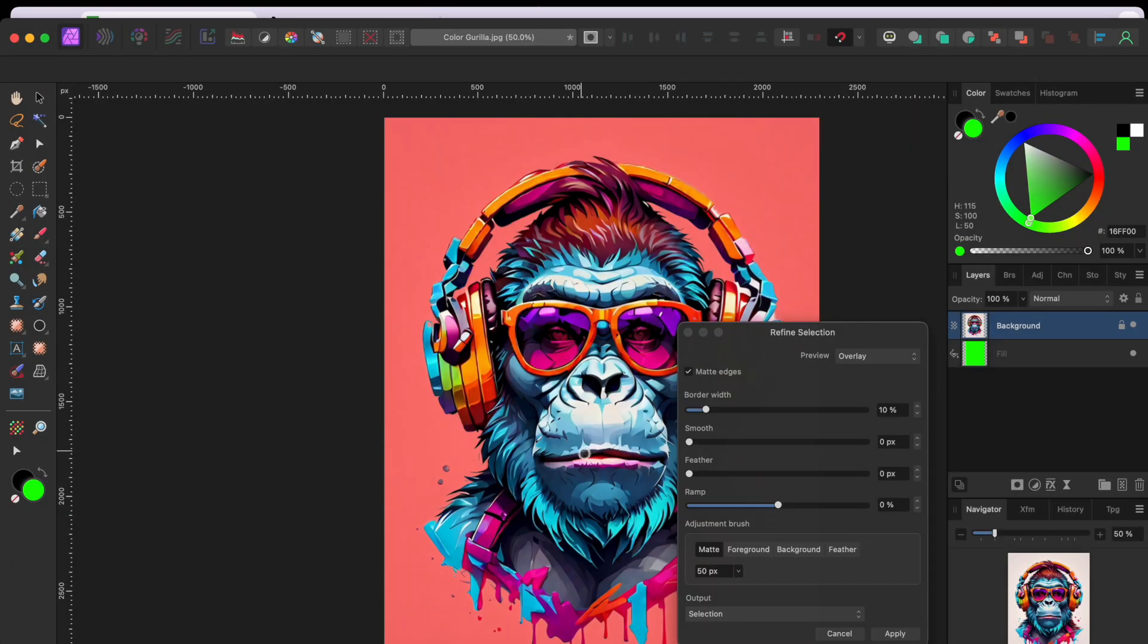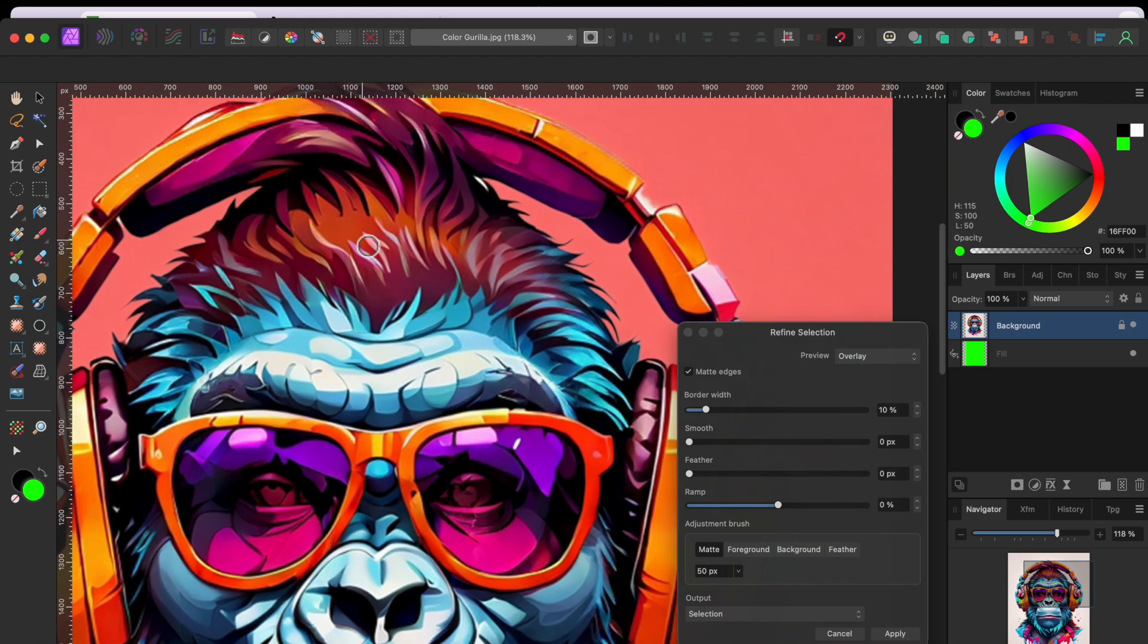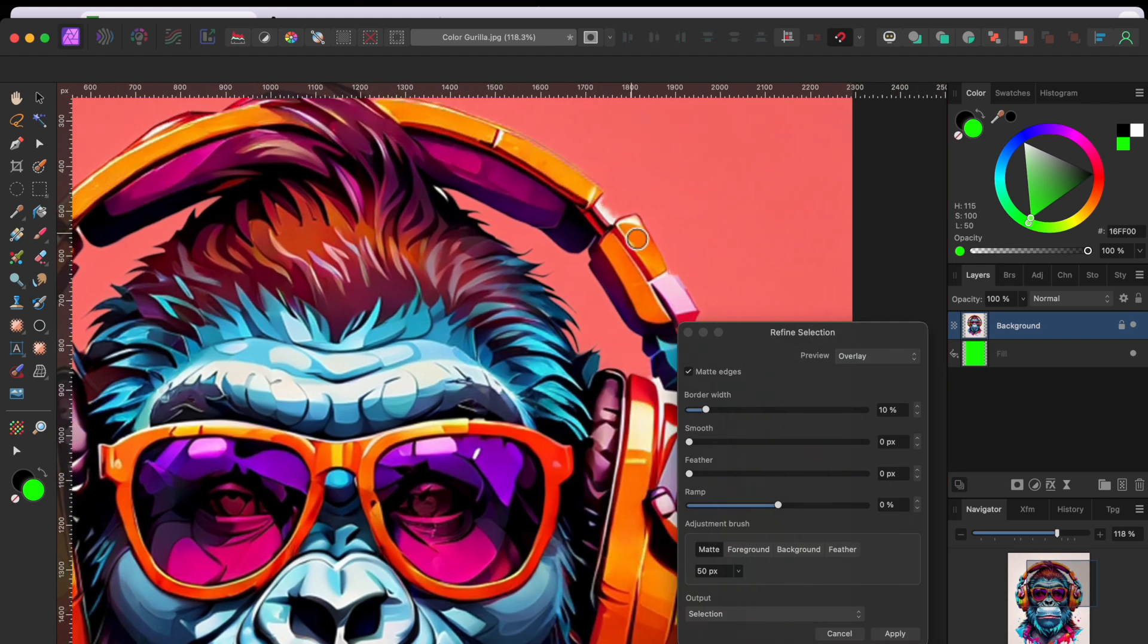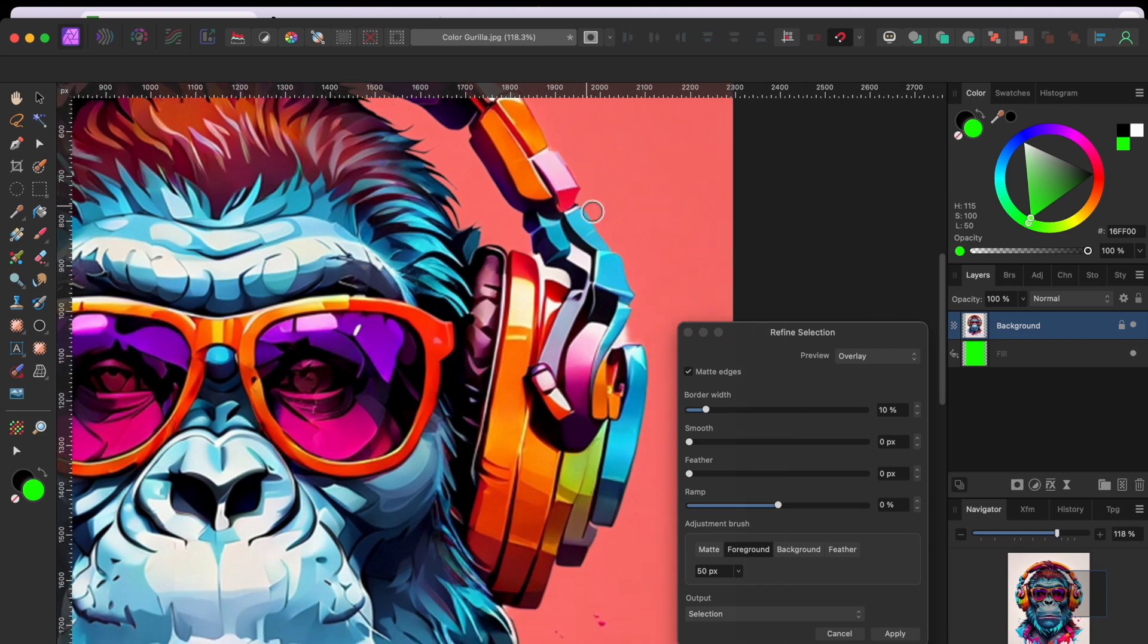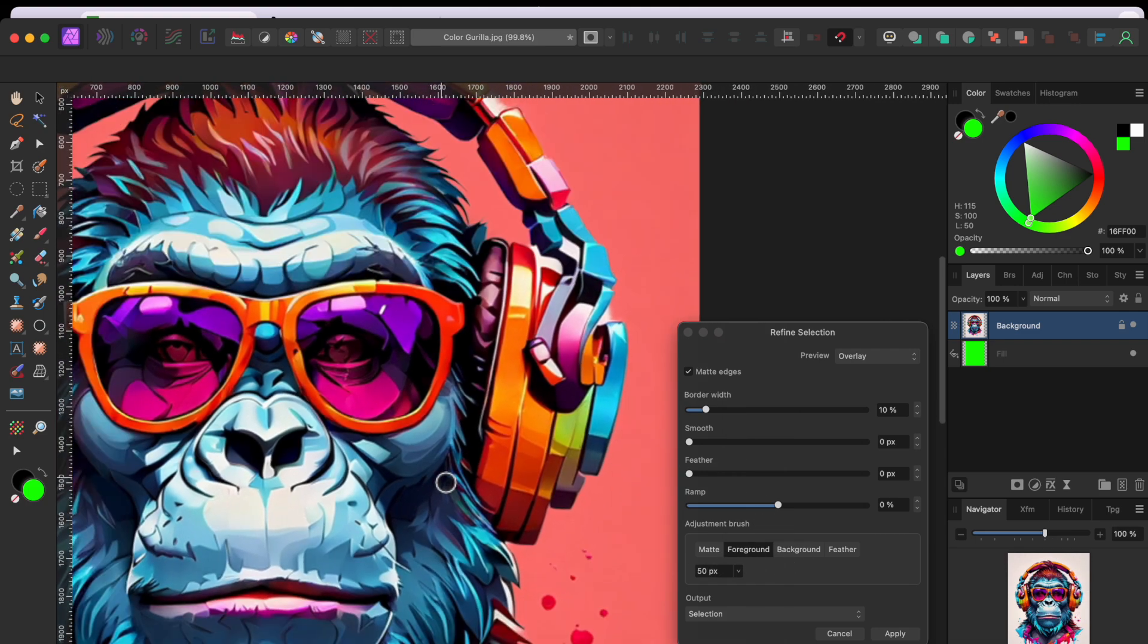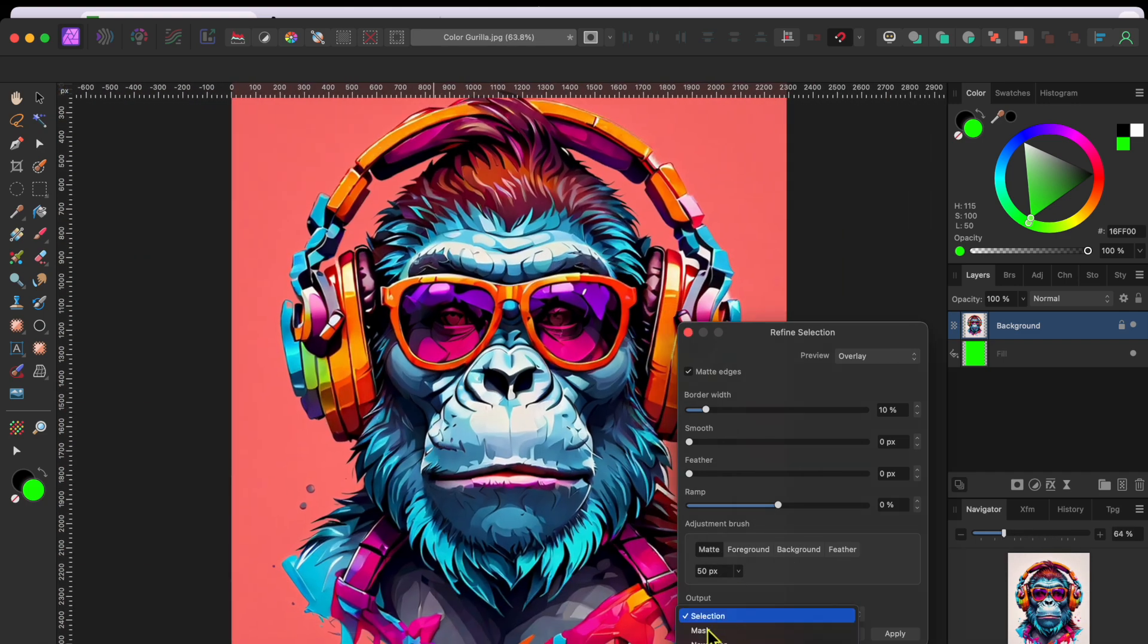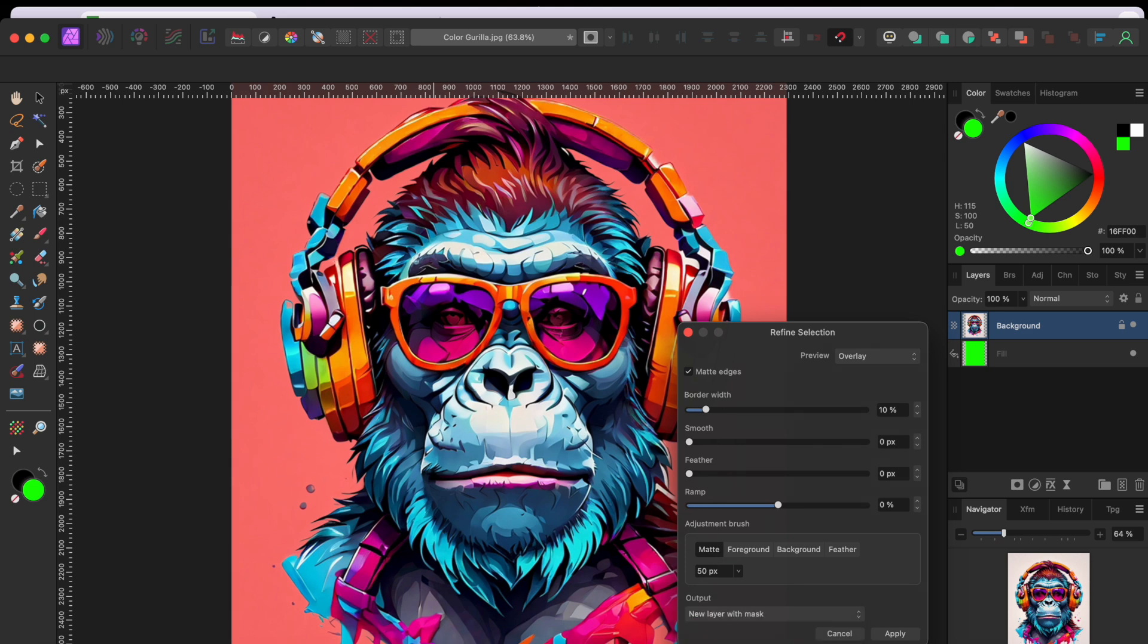Next, I clicked on the refine tool in the top toolbar. I used the foreground matte adjustment to paint away a couple minor spots I missed but, for the most part, the selection looked great. So, I clicked output to new layer with mask. Then I clicked apply.